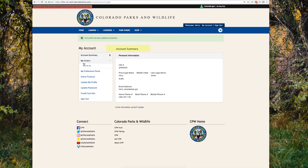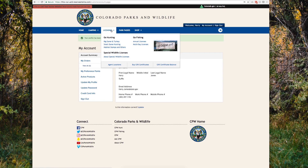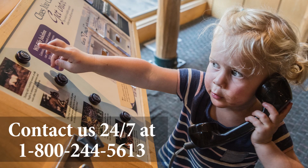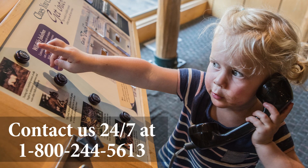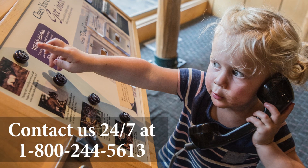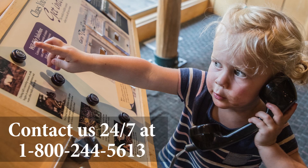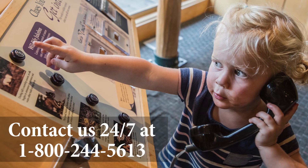We've landed on the account summary page. From here you can view your orders, check your hunting preference points, update your account information, and start making purchases. If you experience any issues with your account, please contact us anytime at 1-800-244-5613.